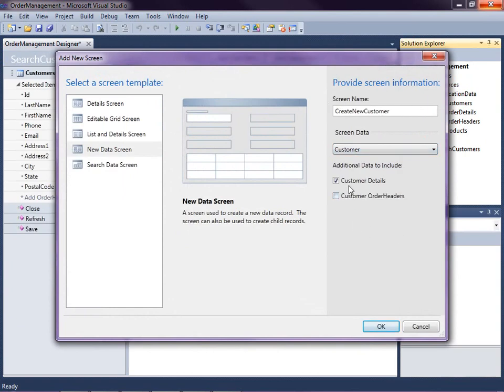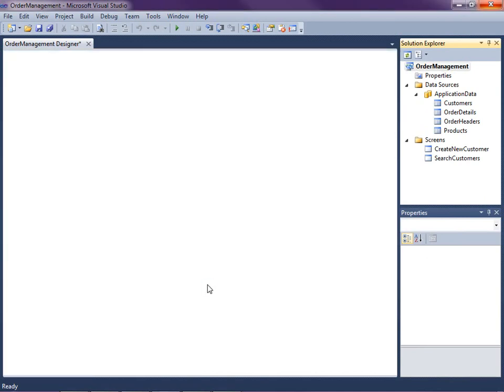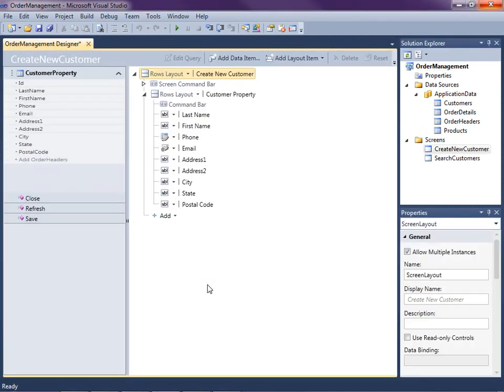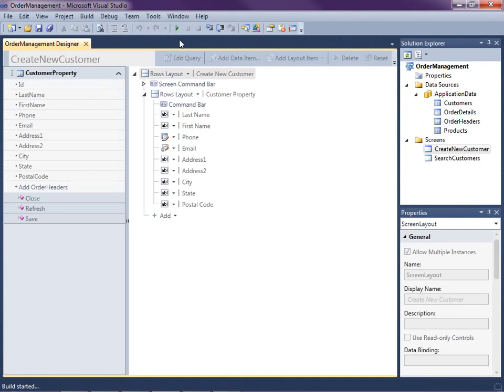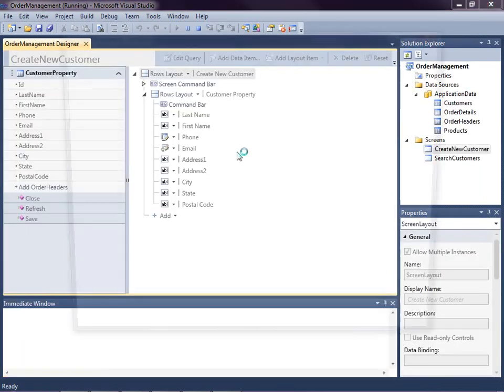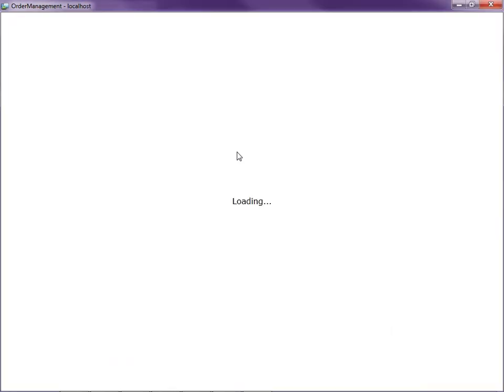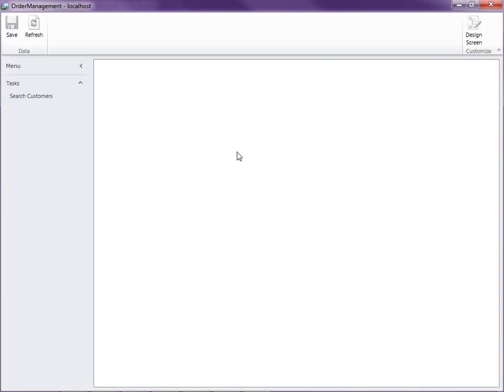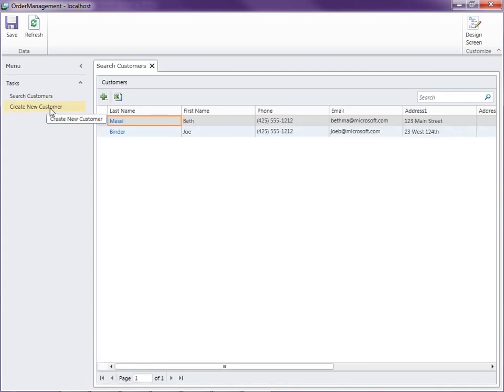Now, this allows us to select whether or not we want to display on the new customer screen just the customer details or include the order headers too. So let's just do the customer details for this one. And I'll show you in another video how we can create a master-detail screen. It's actually pretty easy. So I'm going to hit F5 again or press that play button up at the top.